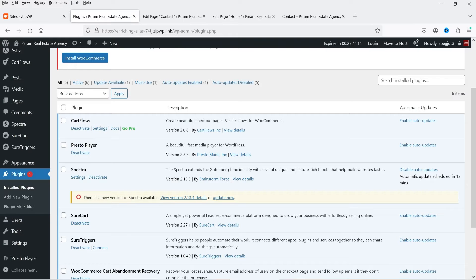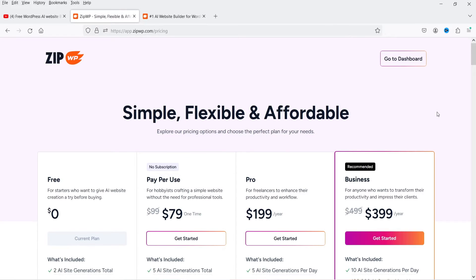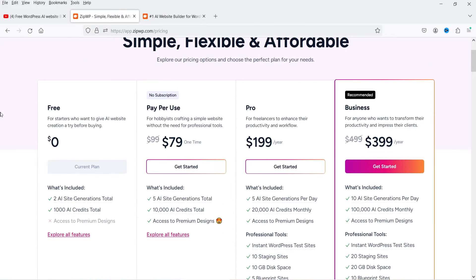The free AI website builder I used is called ZipWP — 'Create a stunning WordPress website in 60 seconds with AI.' I'll show you step by step how to use this tool. It has free as well as paid plans. In the free plan you can create two AI websites.